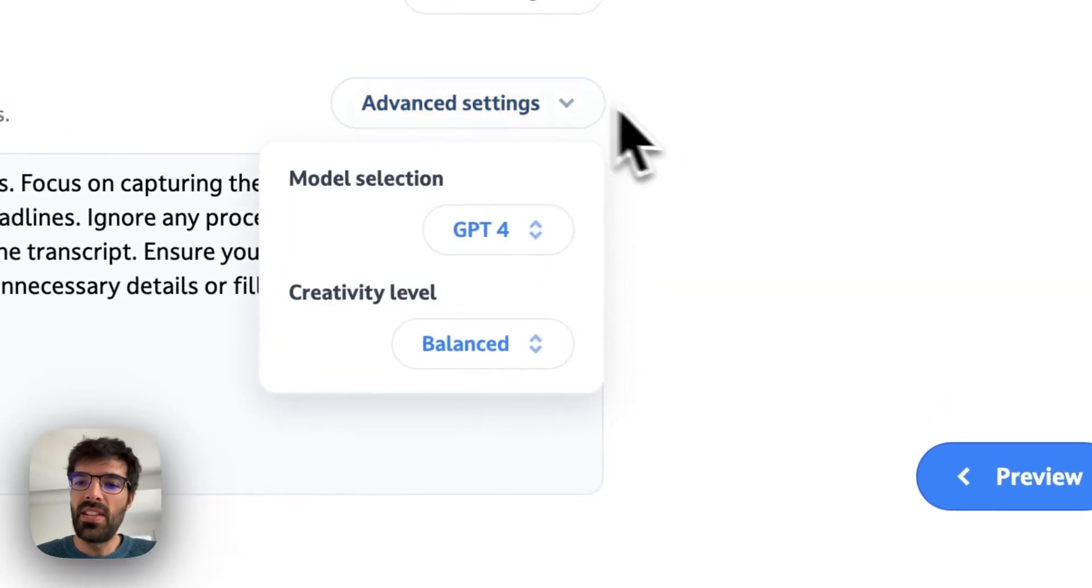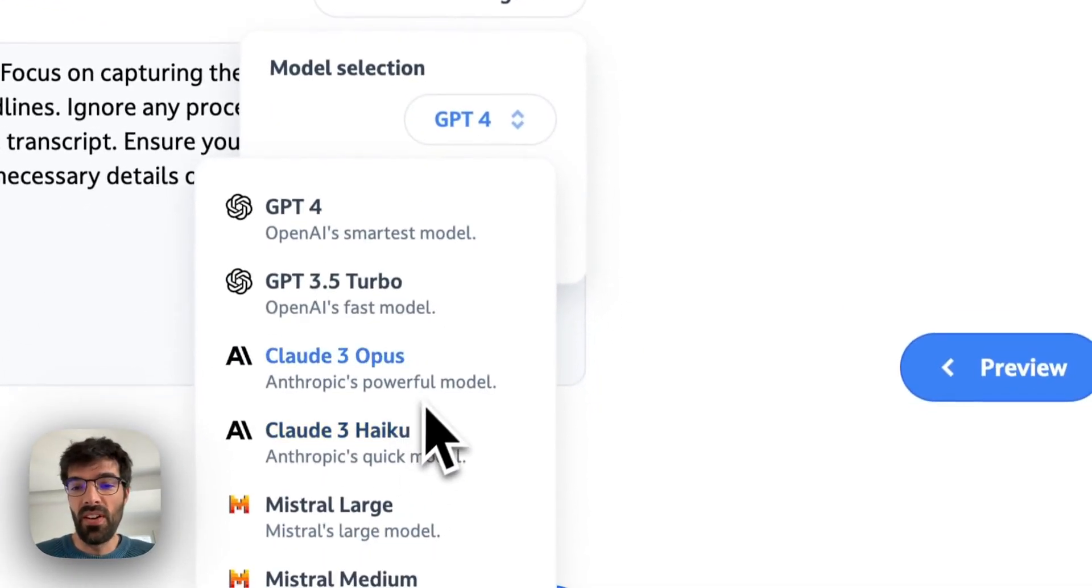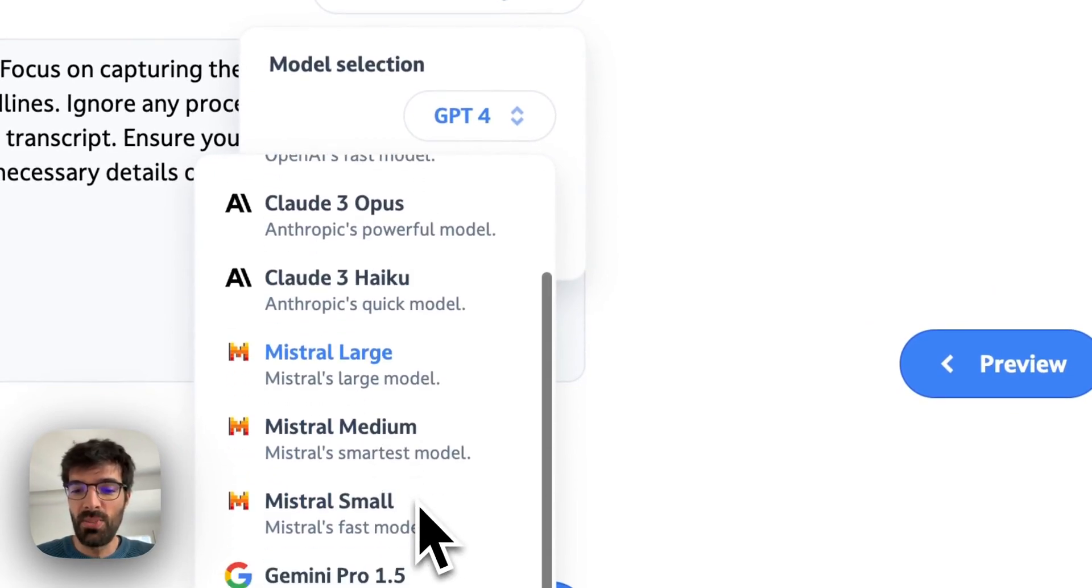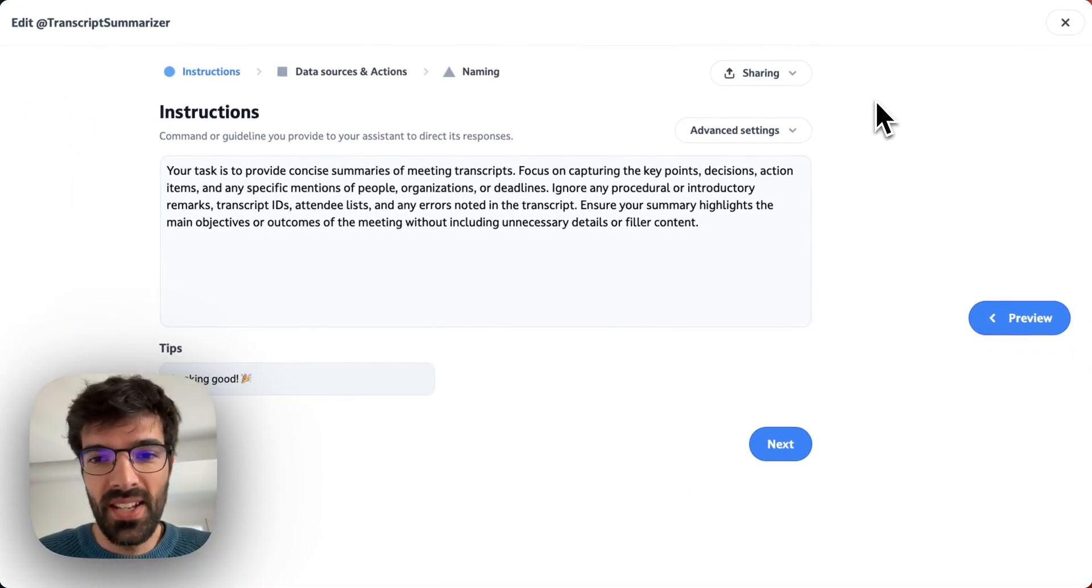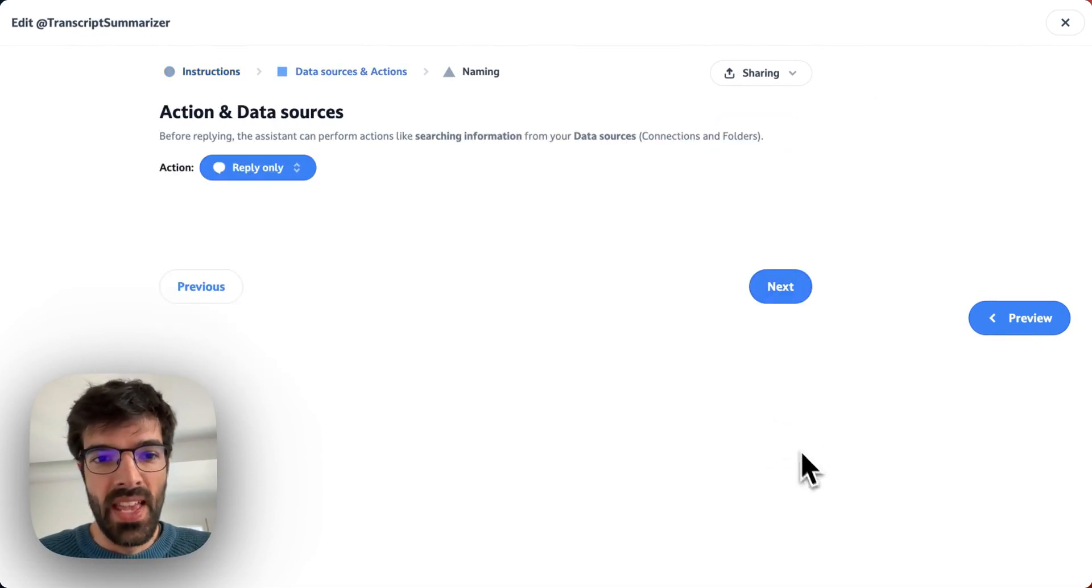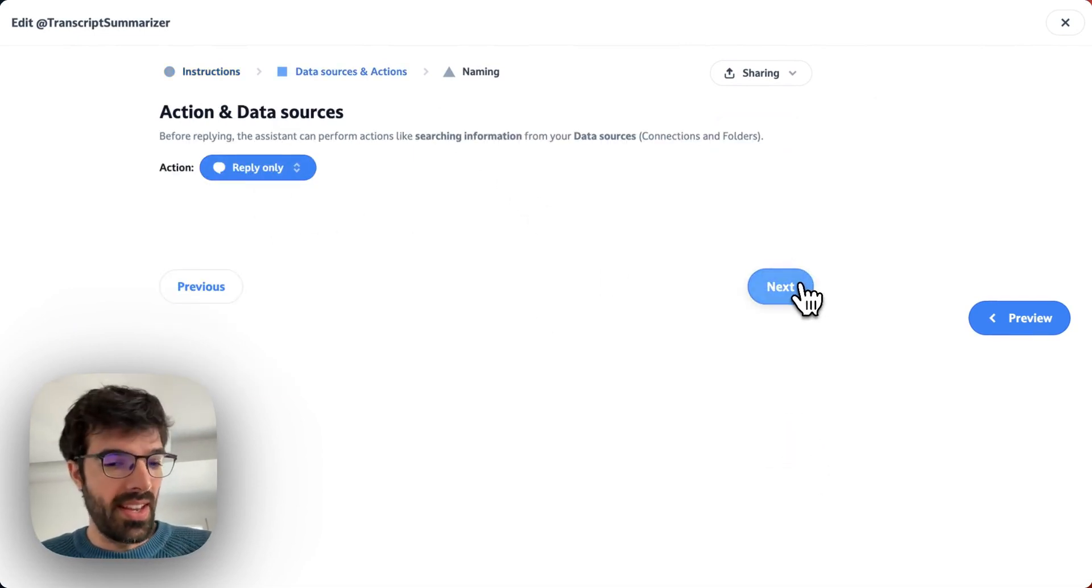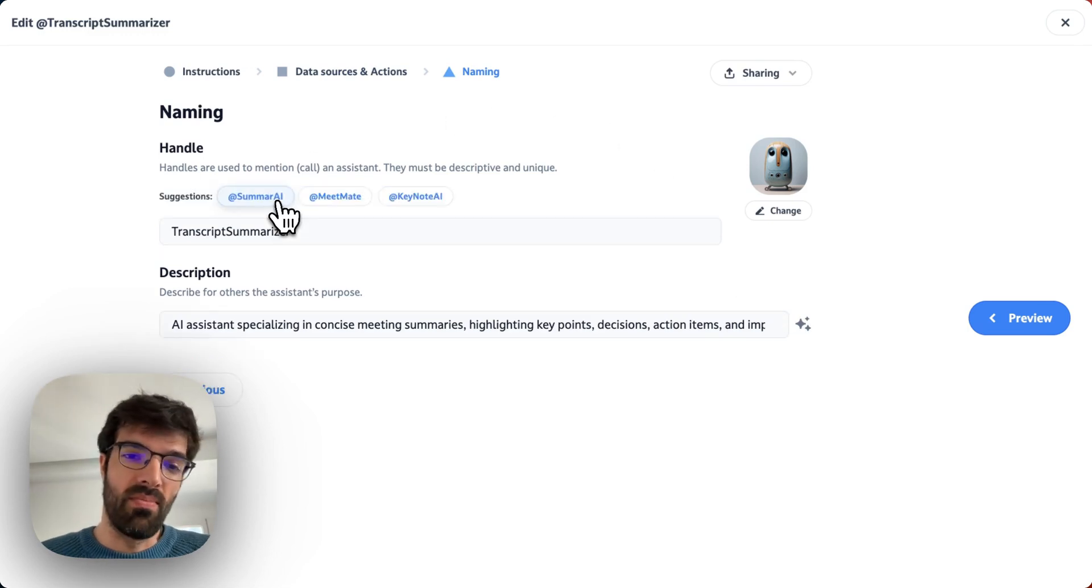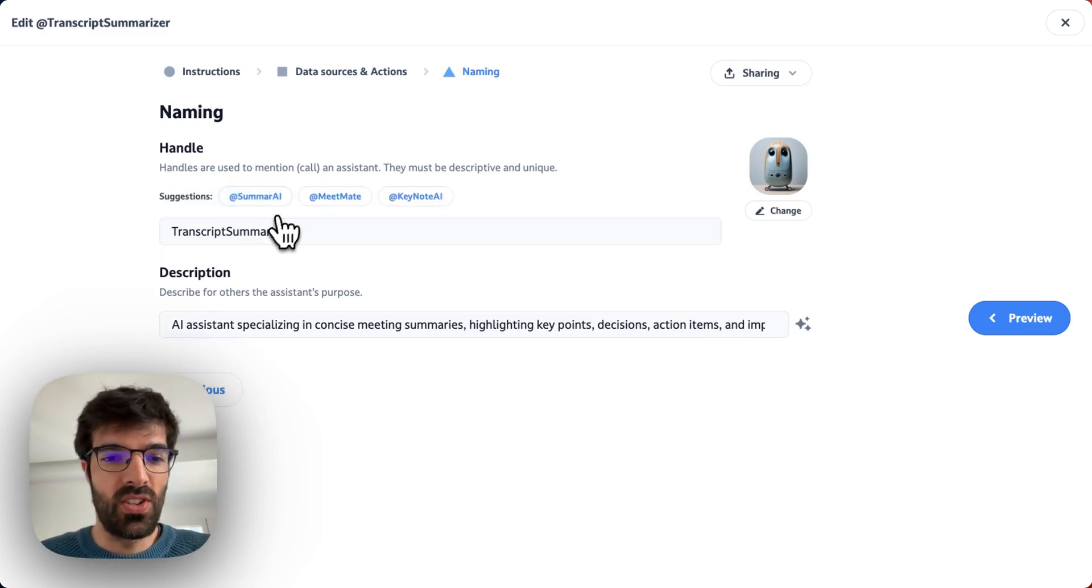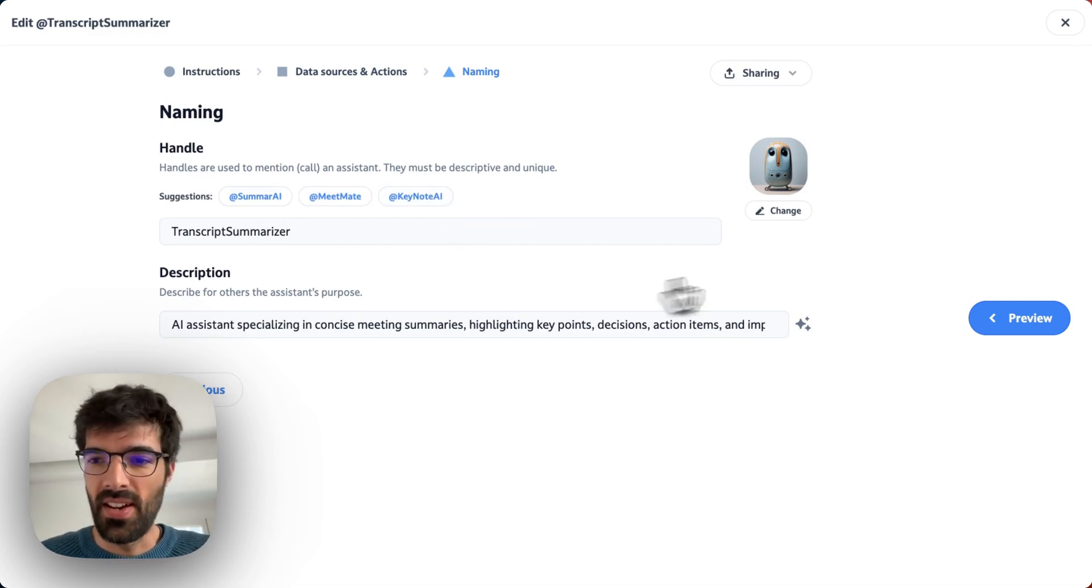In the advanced setting, I can see that I chose the GPT-4 model, but if I prefer Claude or Mistral or Gemini to summarize my meetings, I can do so. It's a reply-only assistant. I'm not taking other actions and I'm calling it Transcript Summarizer, but it could be MeetMate, Keynote AI, etc.